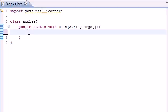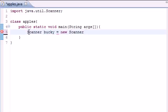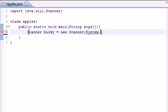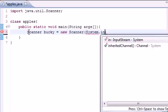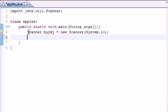The first thing that we're going to want to do is go ahead and make a scanner variable. So let's write Scanner and I'm going to name mine Bucky again. I'm going to set it equal to new Scanner and I want to put System.in so it knows where to get input from. So I'll write System.in and that's all you need to do for now.